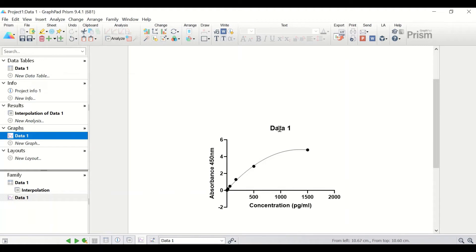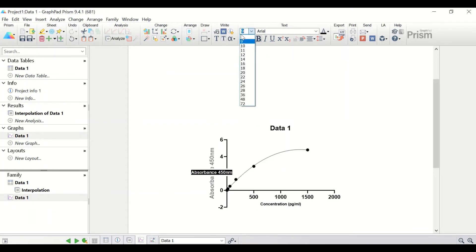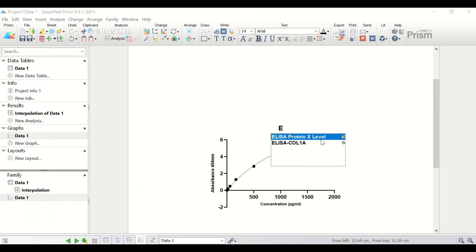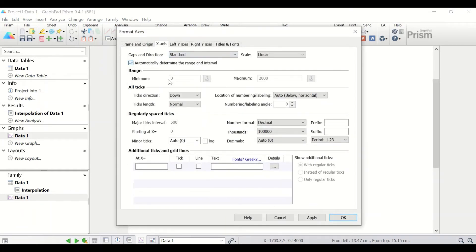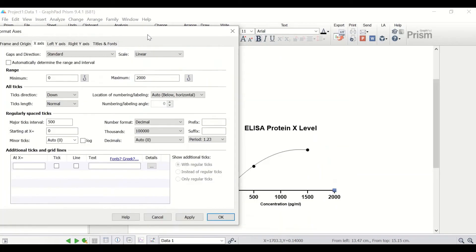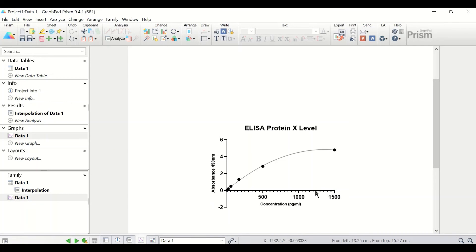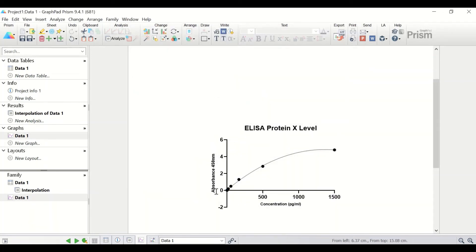Now I'll do some editing: changing the font for the x-axis and y-axis labels, and giving the graph a title such as 'ELISA Protein X Level.' I'll also adjust the x-axis range by clicking on it, unticking 'Automatically determine the range and interval,' and changing the maximum to 1,500. I'll also edit the x-axis minor tick settings.